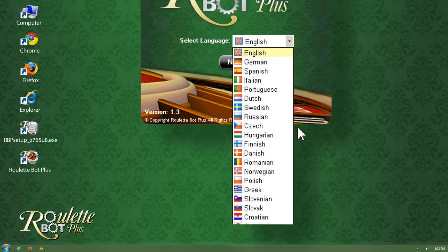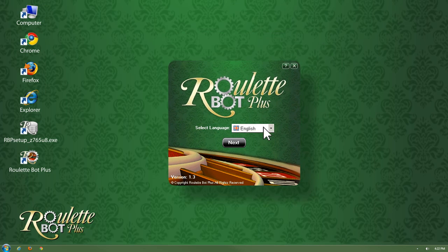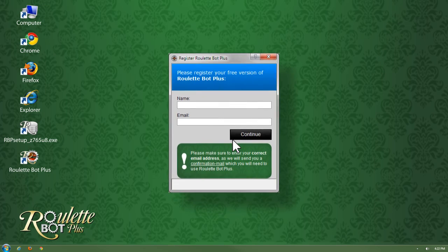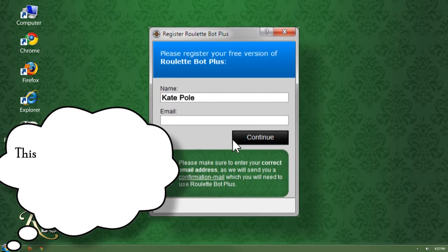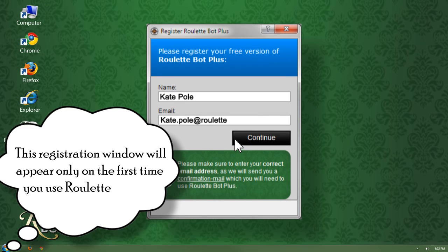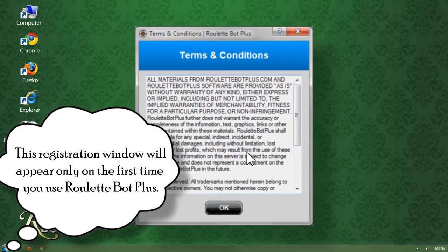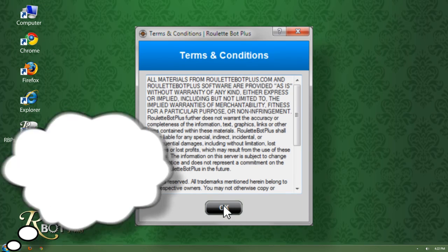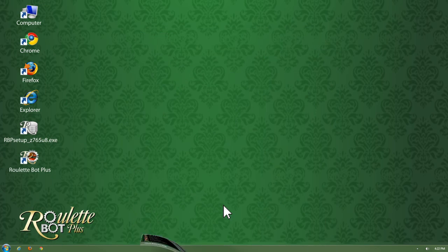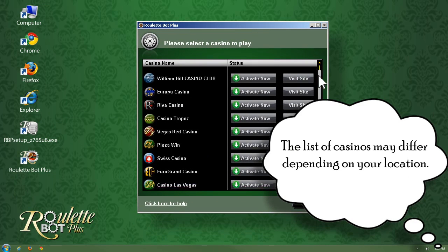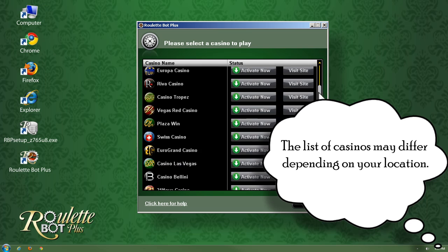I will choose English and then click on Next. Now I'll register to Roulette Bot Plus with my correct email address and then I'll accept the terms and conditions. On the next screen you'll find a list of all casinos that Roulette Bot Plus application supports.